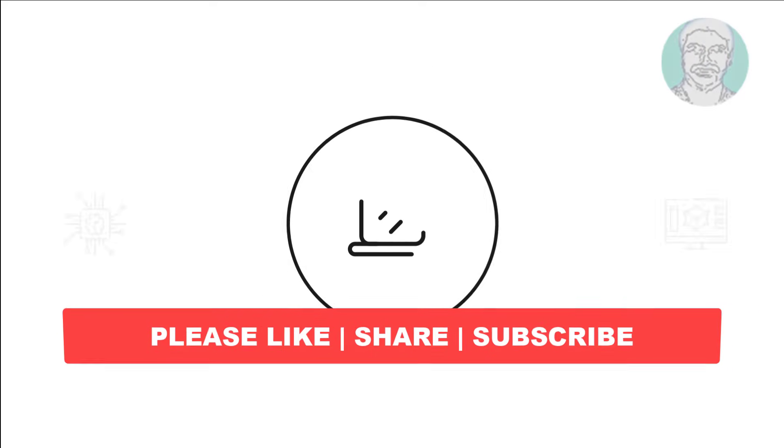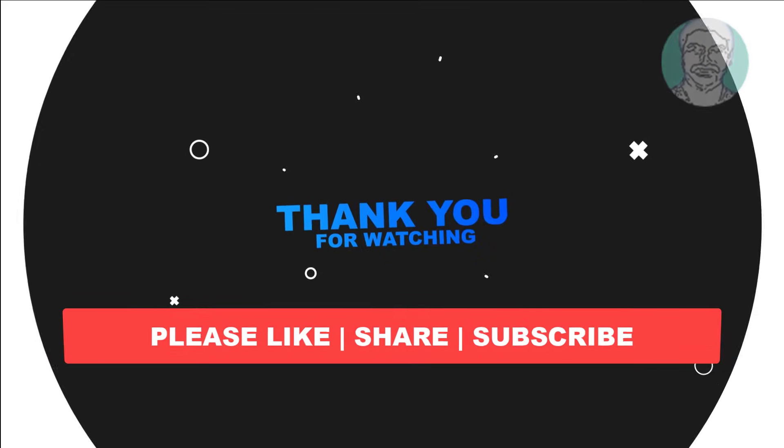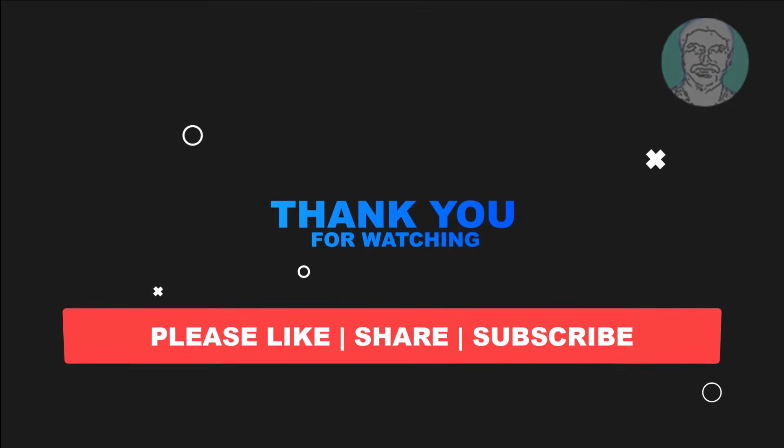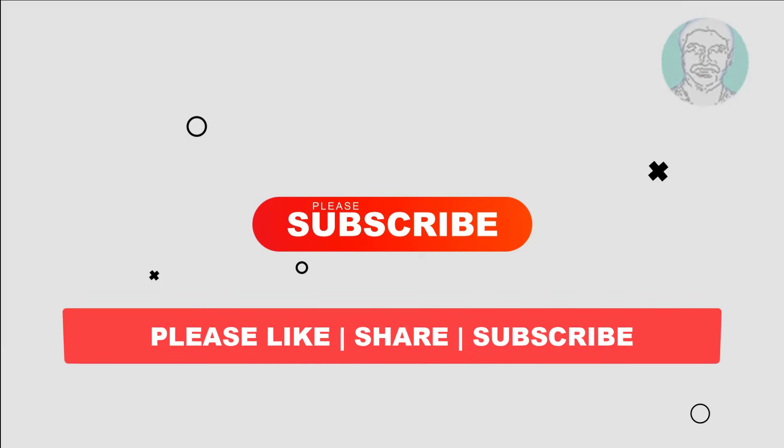I hope this video tutorial helps you. Please like, share, and don't forget to subscribe to my channel. Thank you very much, see you next video.